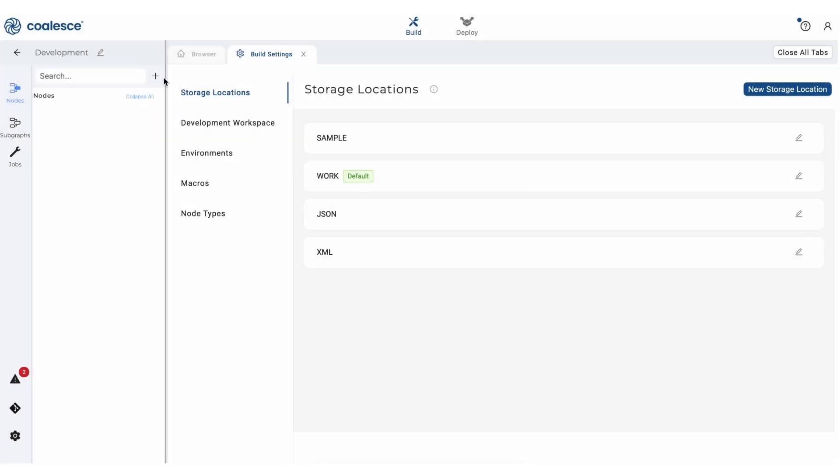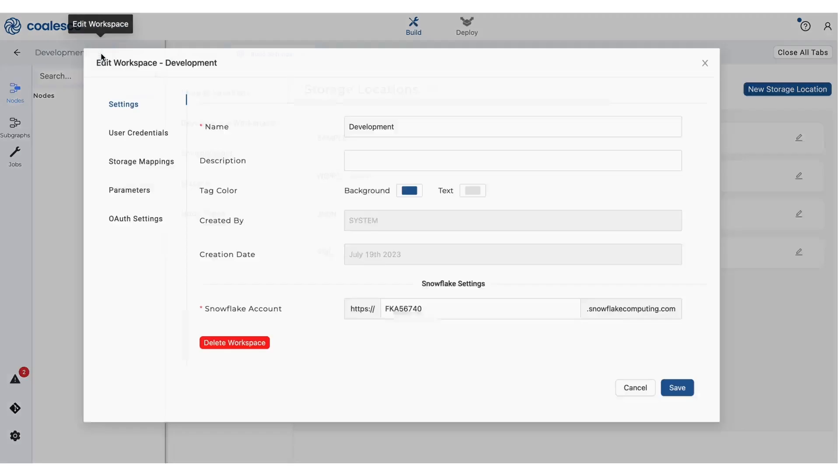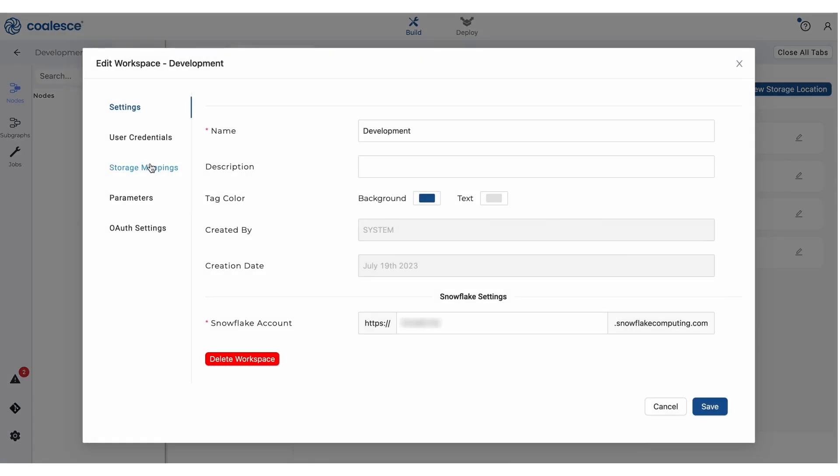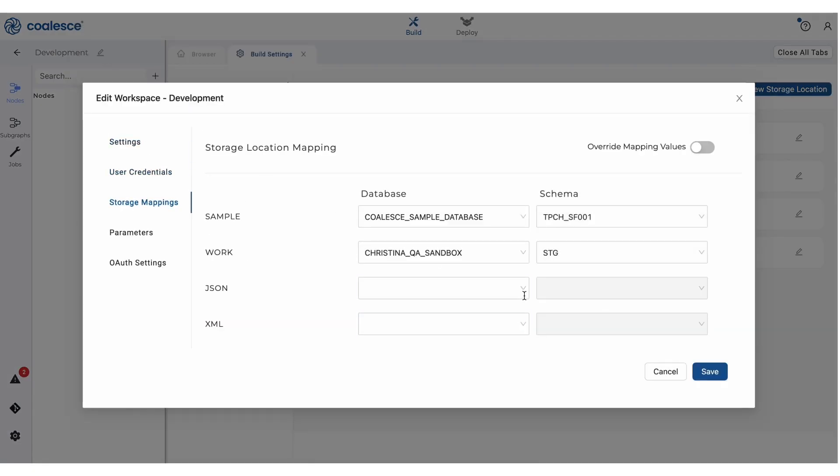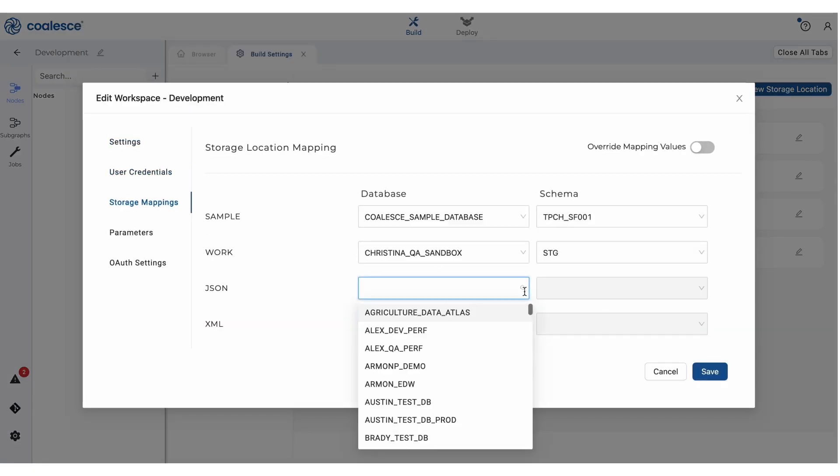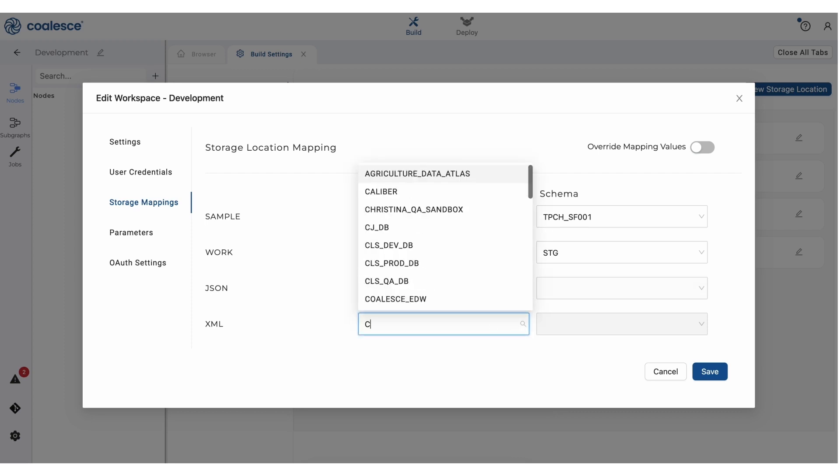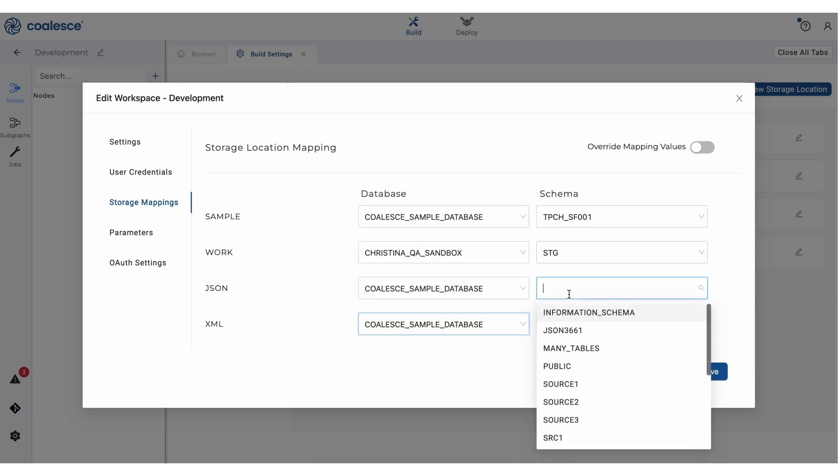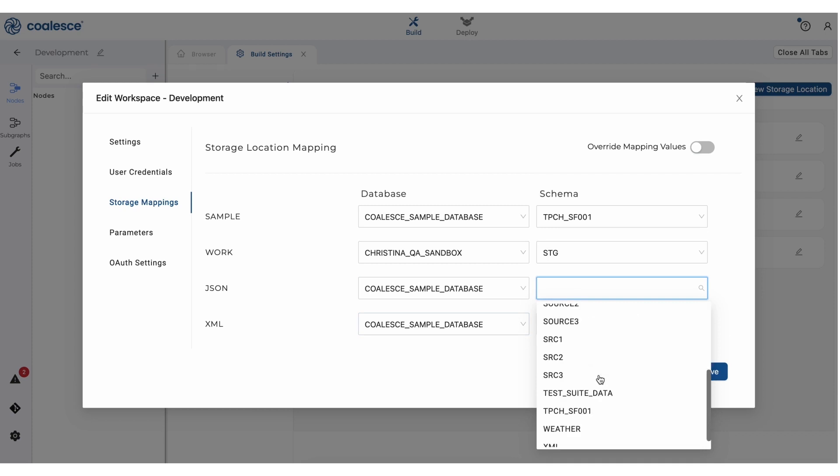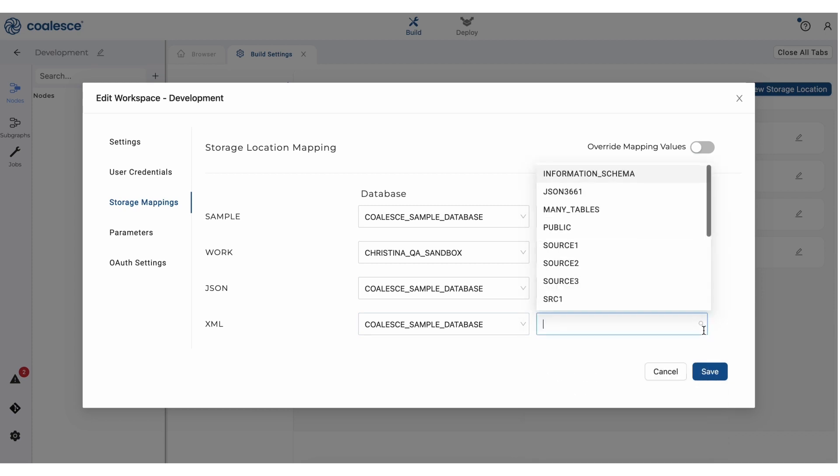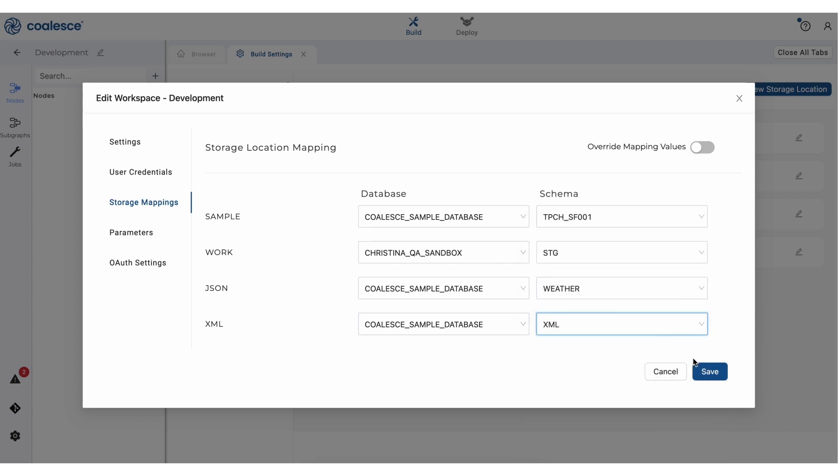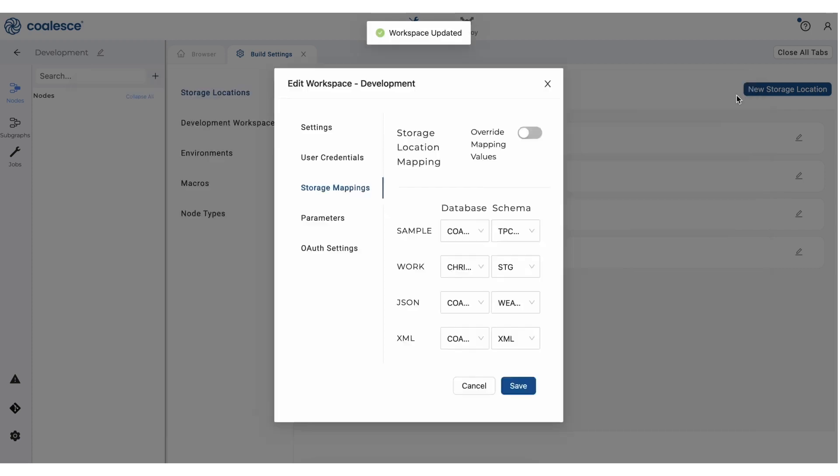we're going to adjust our workspace settings by clicking the pencil icon in the upper left-hand corner. Now we need to map to the storage locations that we just created. So under storage mappings, we're going to select the Coalesce sample database next to our JSON and XML storage locations. We'll select weather as our schema for our JSON mapping and XML for our XML mapping.